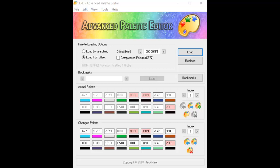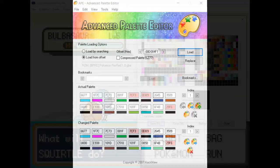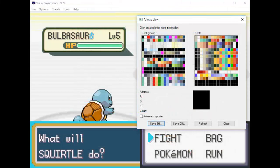Next we need to test it. Reload your ROM in VBA and check it out. As you can see, it definitely worked. We can also see that the color changed in the Palette View as well. This is very good.